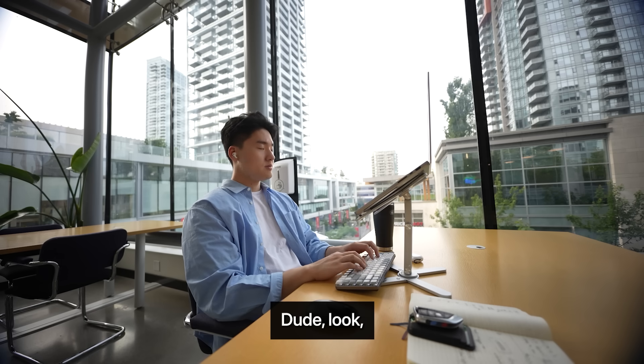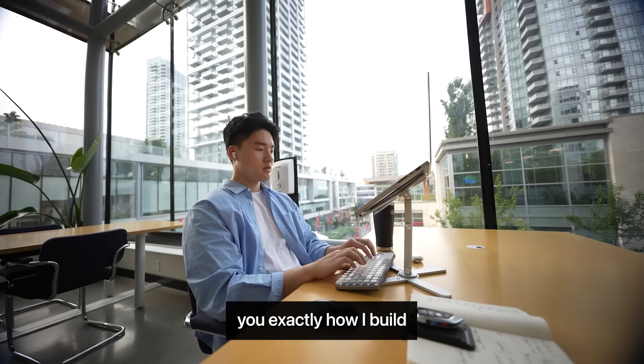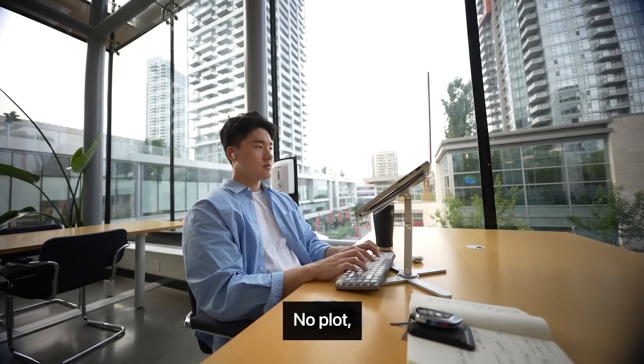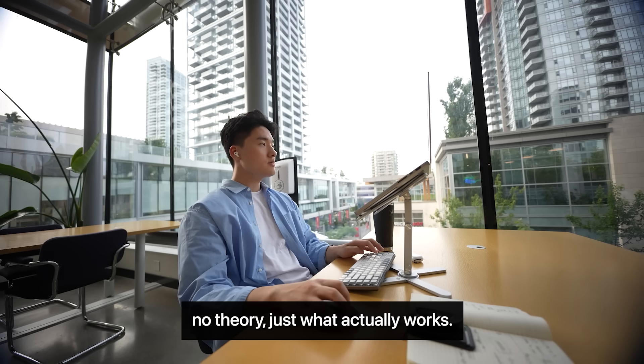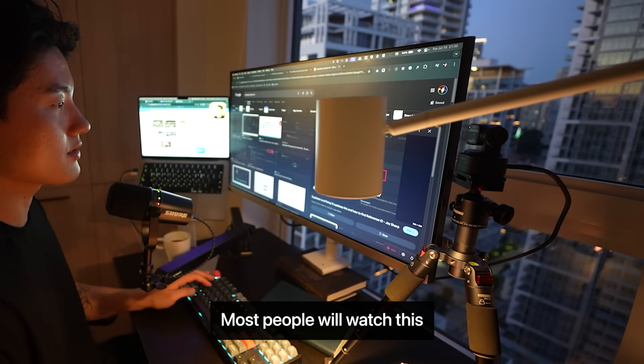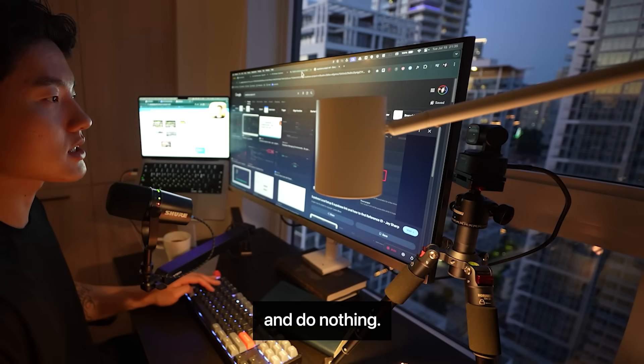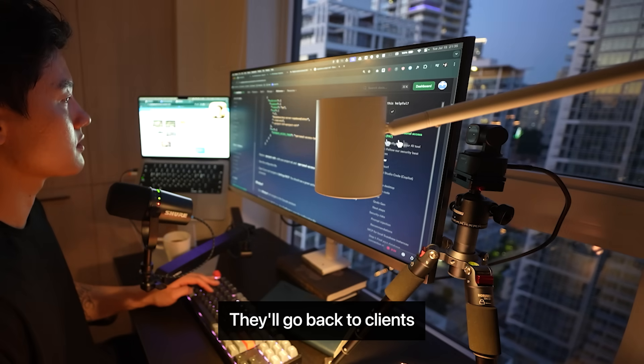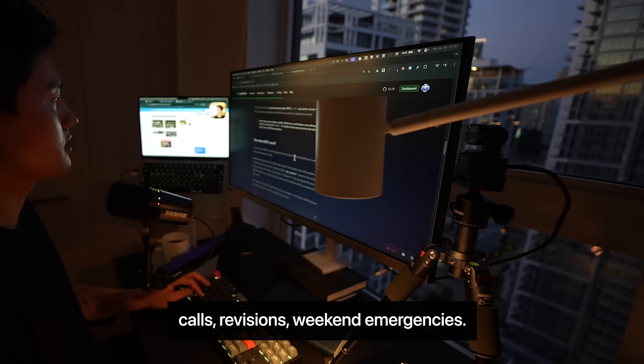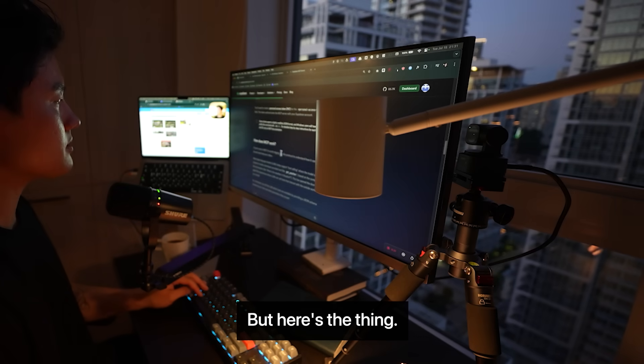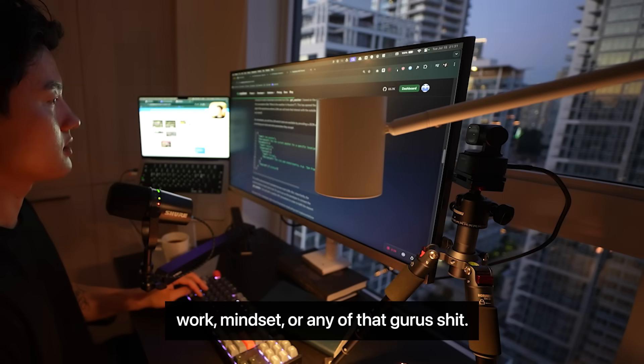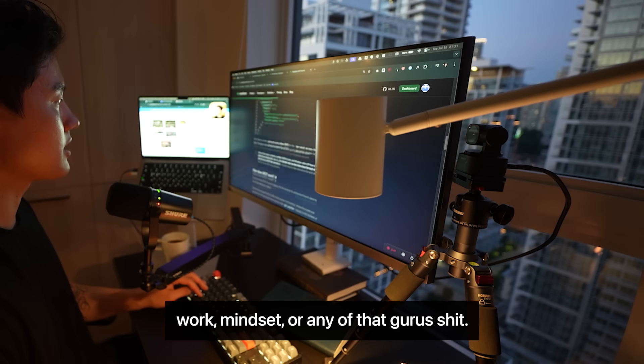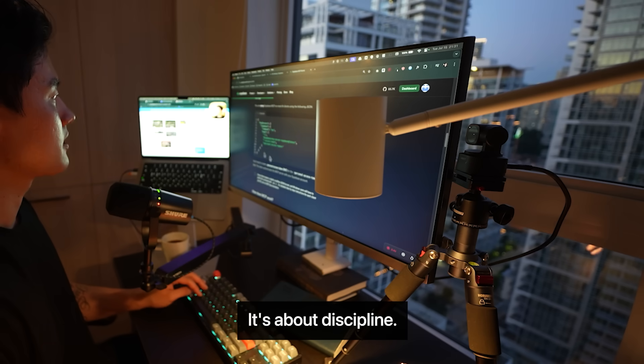Look, I just showed you exactly how I build and sell $7,000 products. No fluff. No theory. Just what actually works. You know what's crazy? Most people will watch this and do nothing. They'll go back to client calls, revisions, weekend emergencies. But here's the thing. This isn't about motivation or mindset or any of that guru shit. It's about discipline.